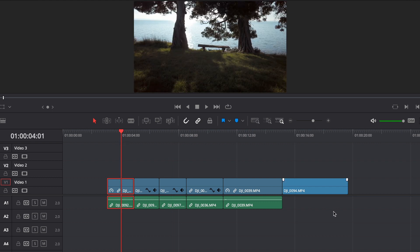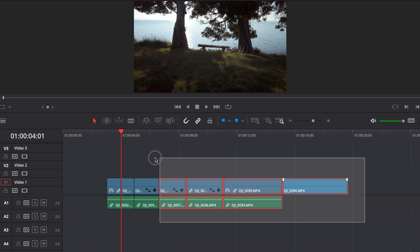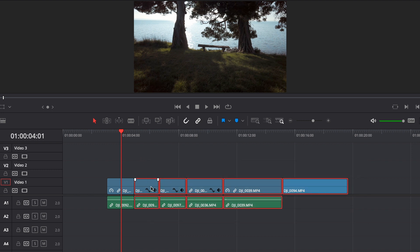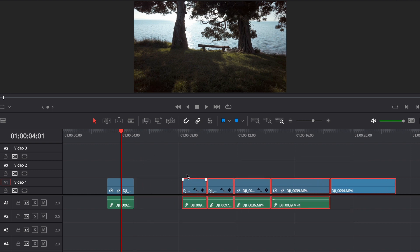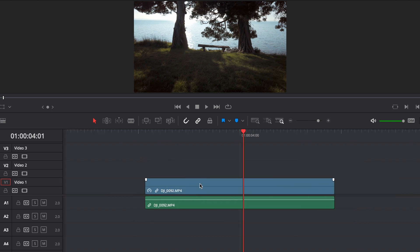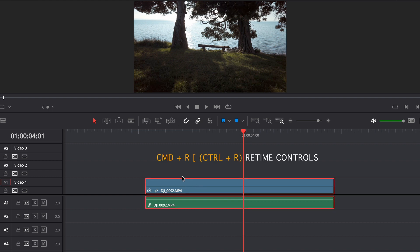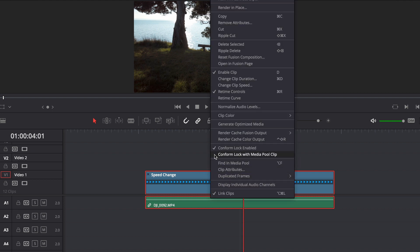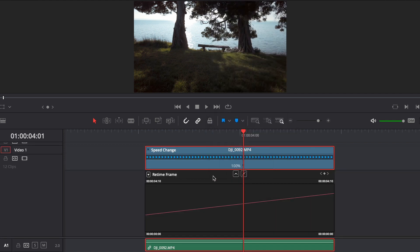The first thing I want to do is move these other clips away from my first clip, so I'm just going to drag them away. To open your retime controls, you can simply hit Command R on the keyboard while clicking on the clip, or you can right click on the clip and go to retime controls. We also want to open our retime curve, which is just under retime controls.